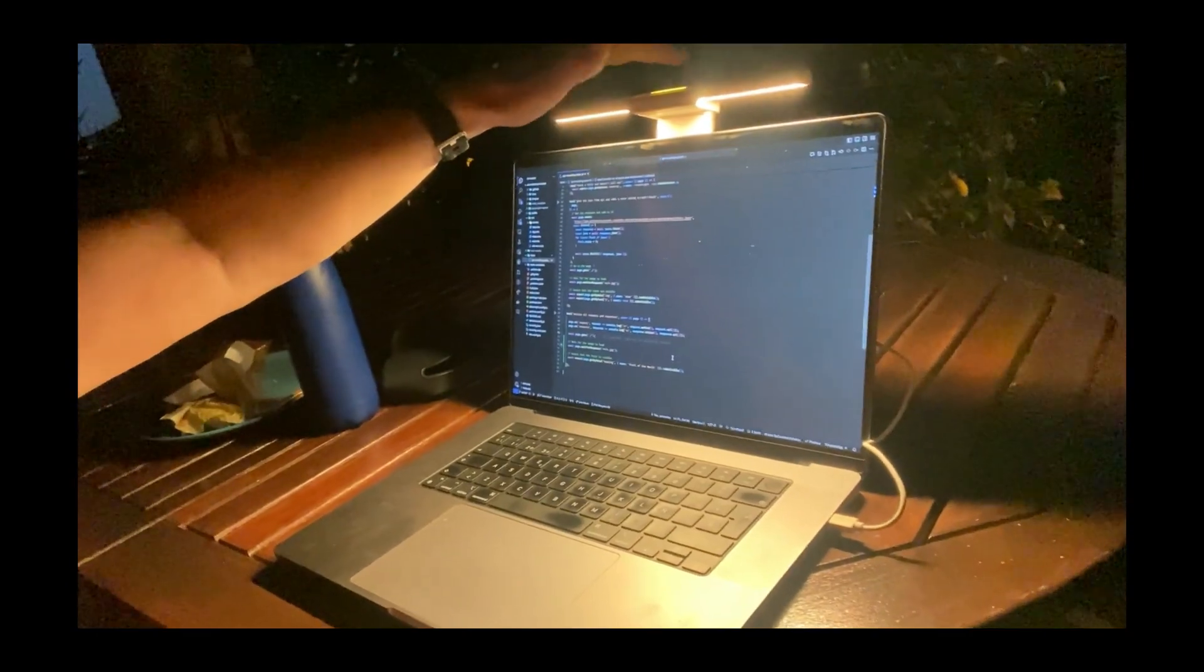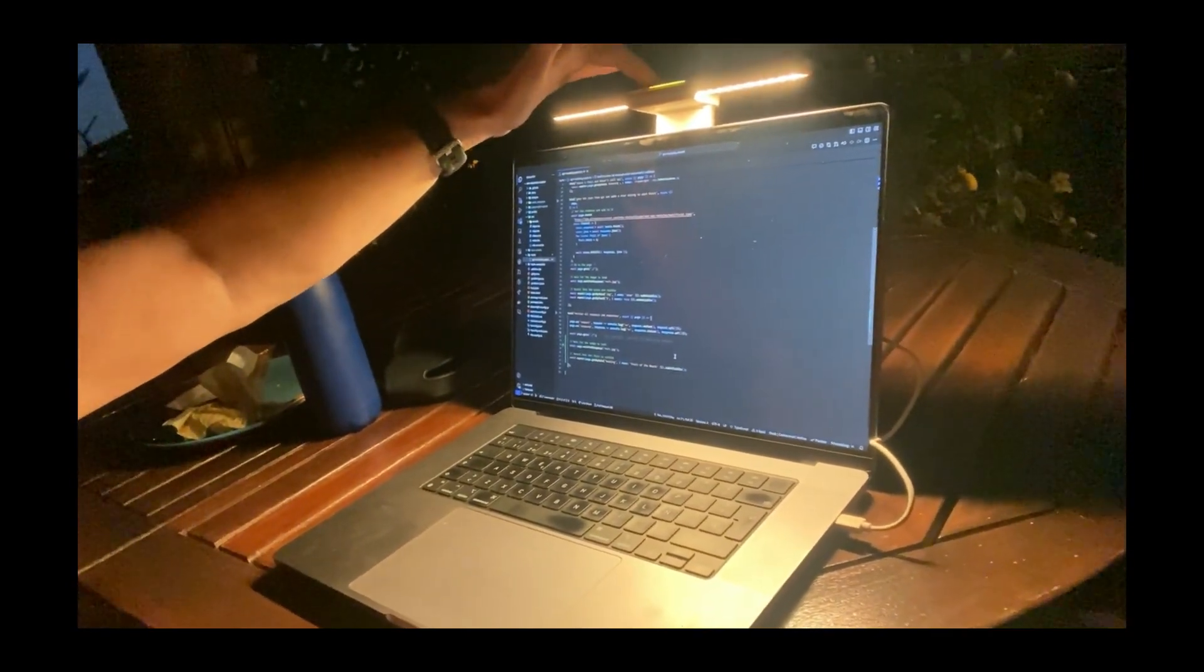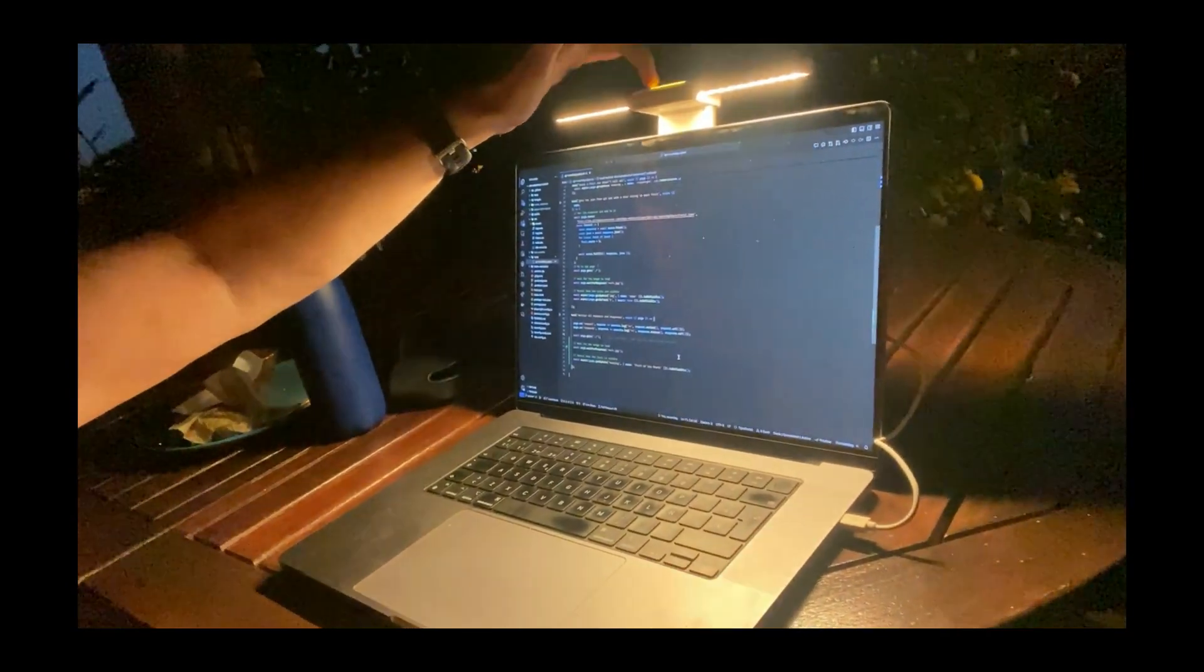Let's turn it off and see the difference. If I can remember how to turn it off - there we go. See how dark that is? Whoa, everybody needs a laptop bar.